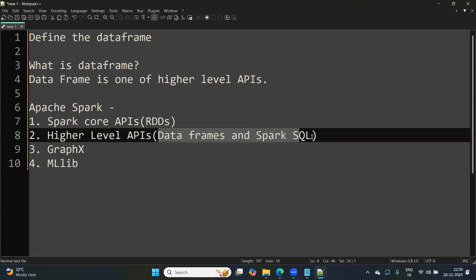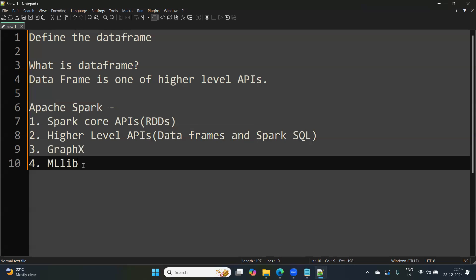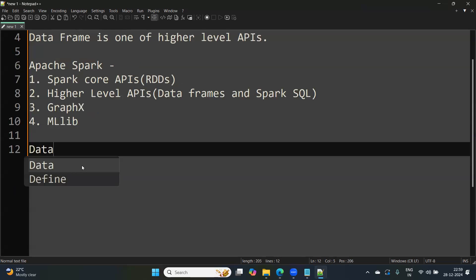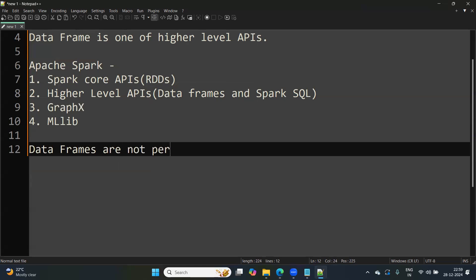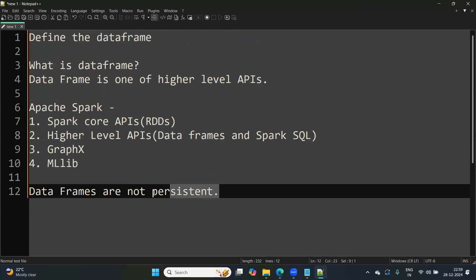One of those higher-level APIs is DataFrame. A key thing to know about DataFrames is that they are not persistent. As soon as your cluster is terminated or as soon as you stop your Spark session, your DataFrame is gone. So a DataFrame is a kind of temporary structure you use to get your work done.